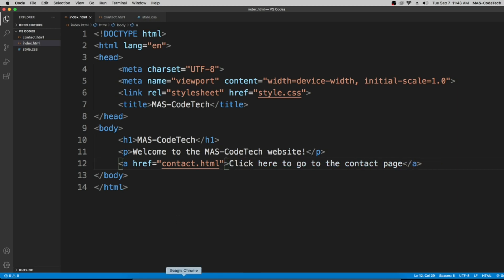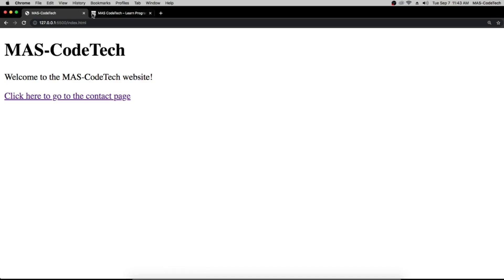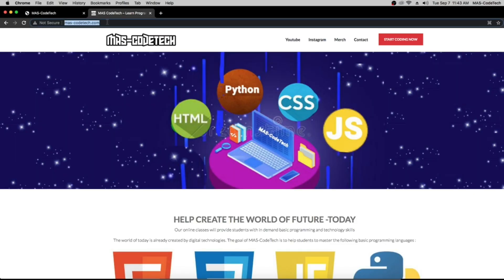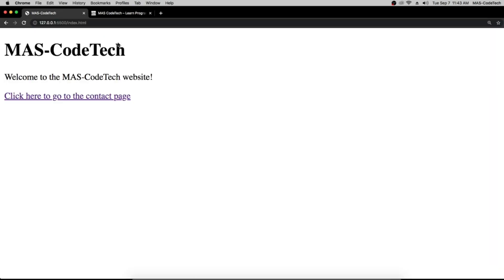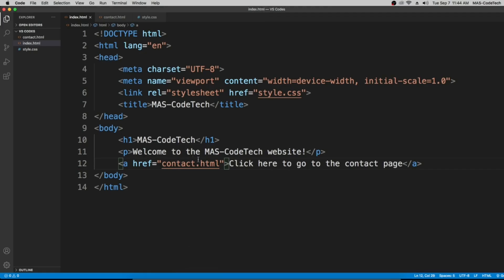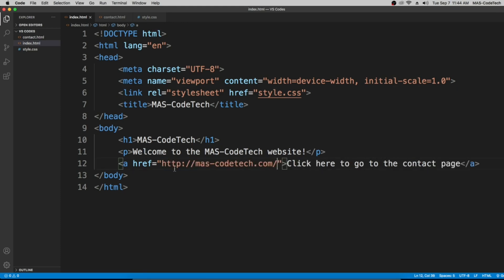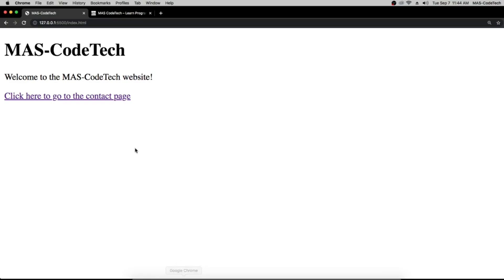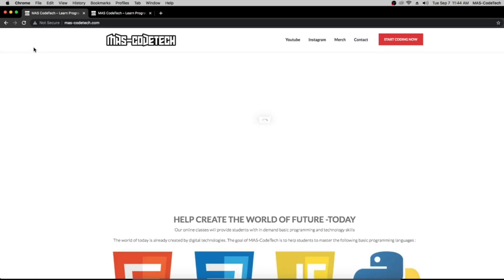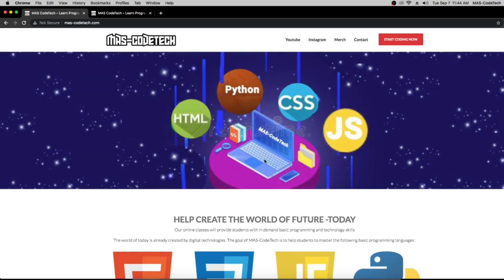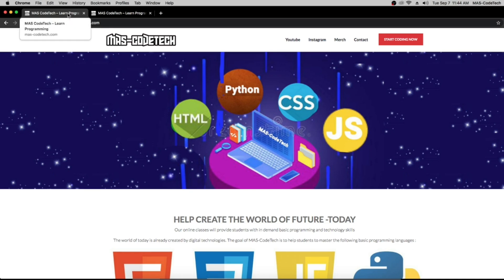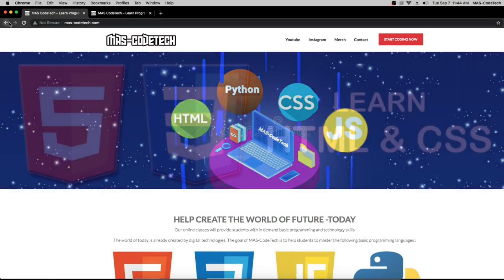Now we're going to try something. Let's go to MAS-CodeTech, let's copy this link from mascodetech.com website, you can go check it out, and then let's paste it over here. When we click it, it's going to take us to mascodetech.com. As you can see here, it opens in the same website.